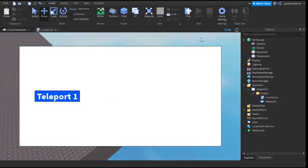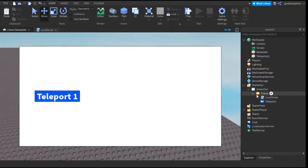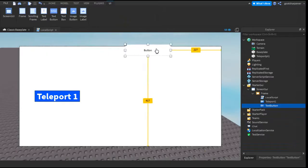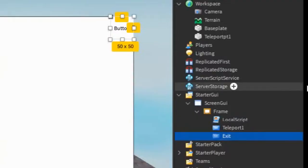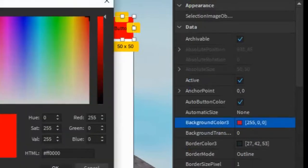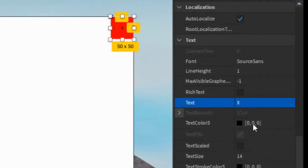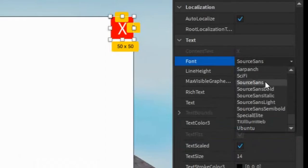The last thing we're going to add is an X button so you can close this GUI, and another button so you can reopen it. Go under the frame, click the plus, and enter in a text button again. Move it to the corner and make the size 50x50. Rename it to exit, go into the properties, make the background red, rename the text to a big X, make the color white, make the text scaled, and make it bold.